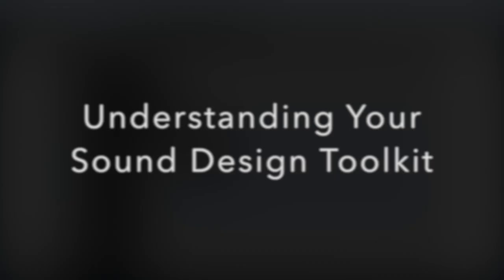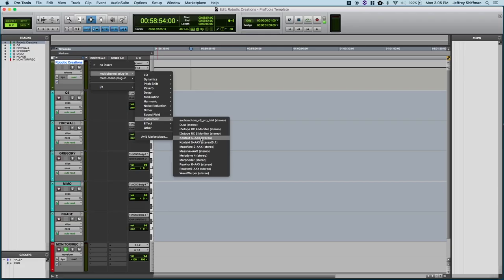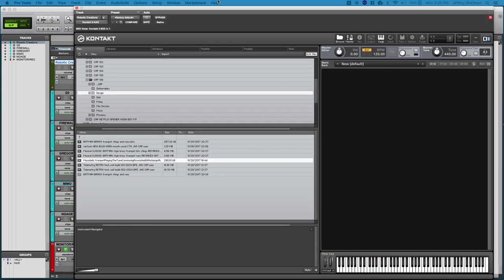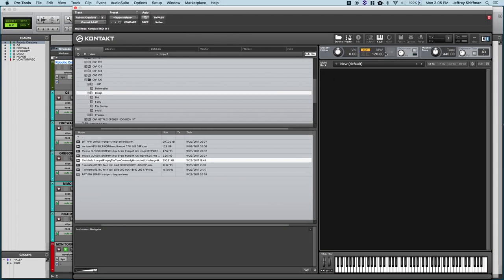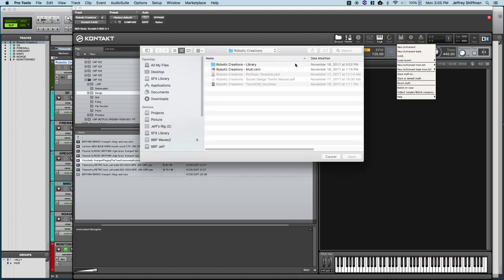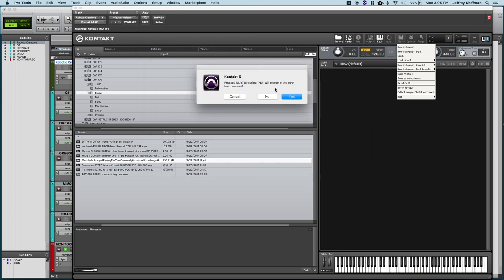Now let's get down to understanding your sound design toolkit. The robotic creations sound design toolkit has several pieces of necessary software and each part has a unique function within the sound design toolkit. It's important to understand how everything works so that you can effectively troubleshoot any technical problems that you may encounter and also use your sound design toolkit to its fullest.